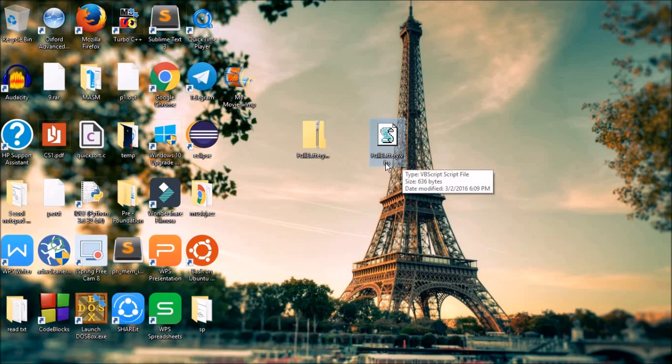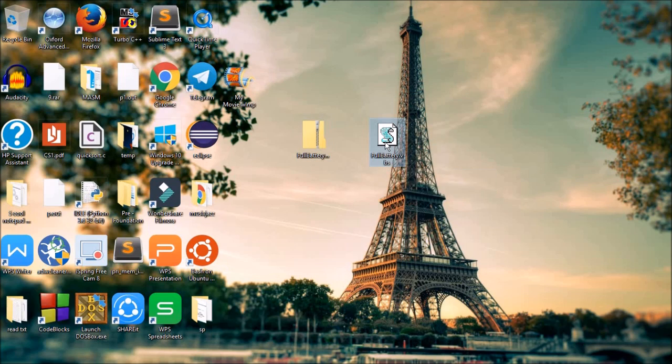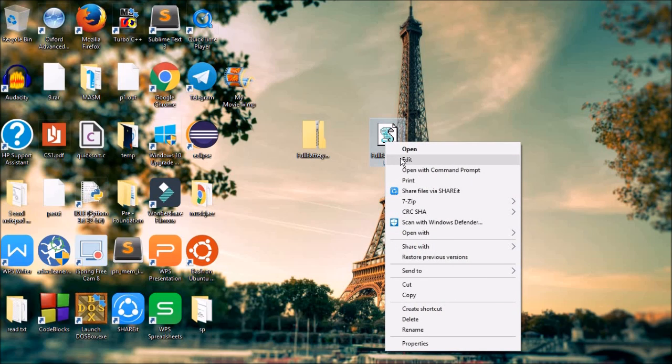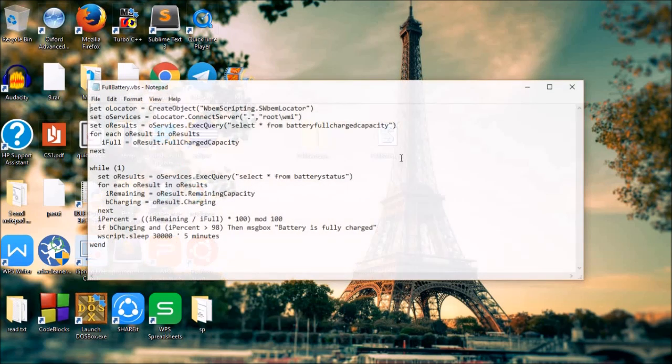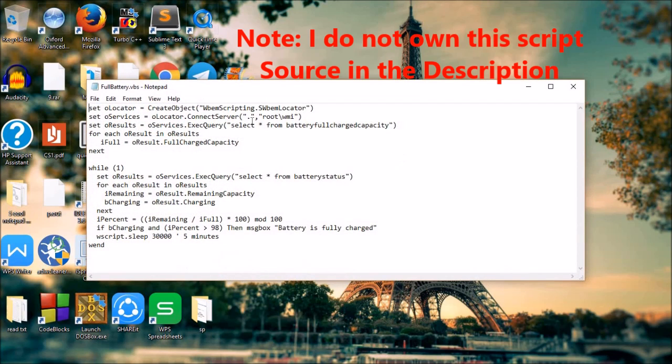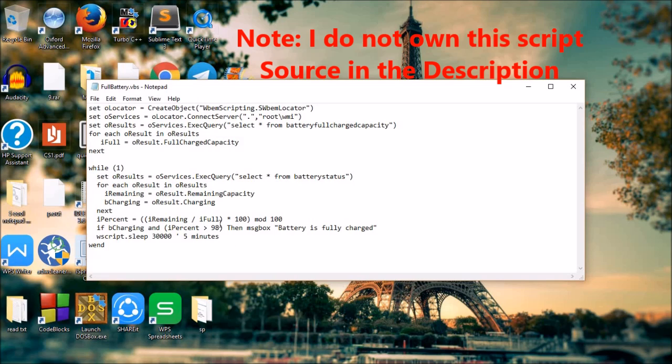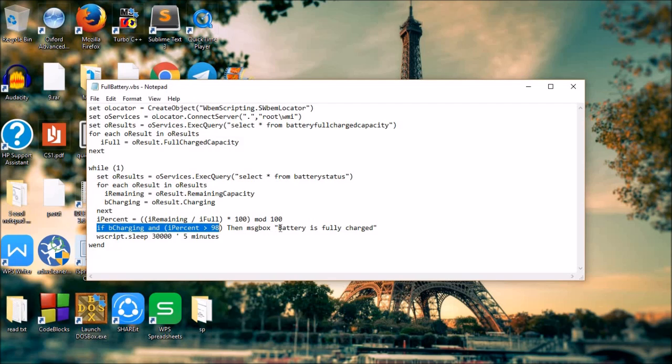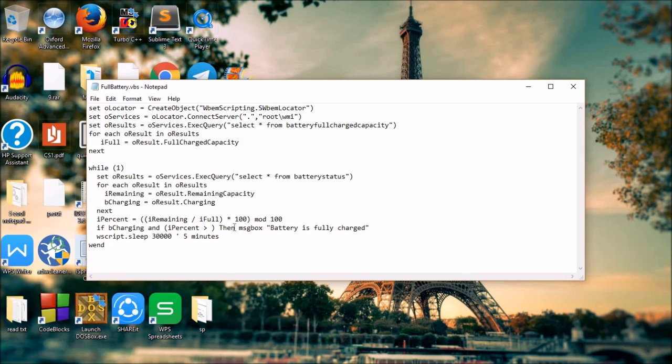You can edit this script as well. This script actually instructs your computer to keep track of your battery percentage, and as soon as battery percentage reaches 98%, you should be able to get a popup message on your screen saying battery is fully charged. You can make a few changes in this script such as changing the battery percentage to your desired value and even changing this message as well.